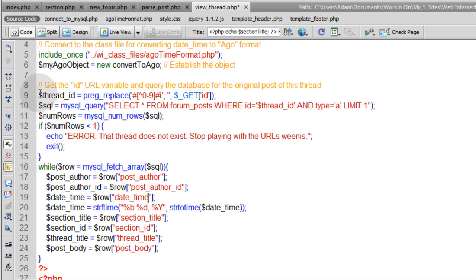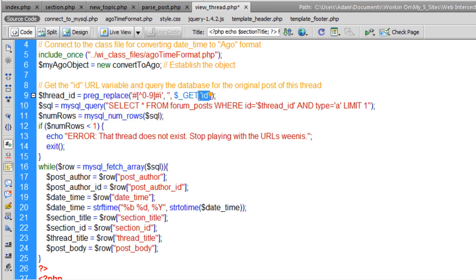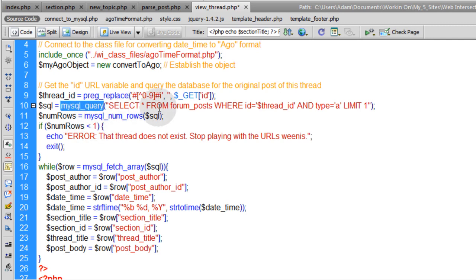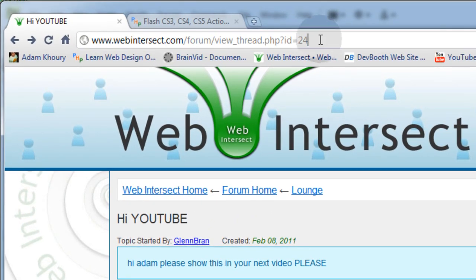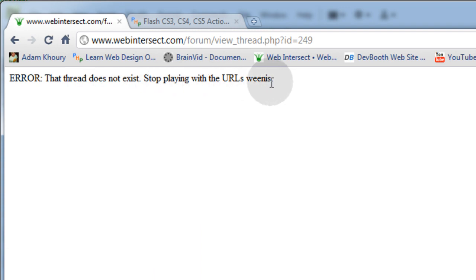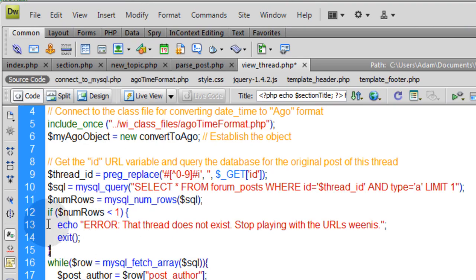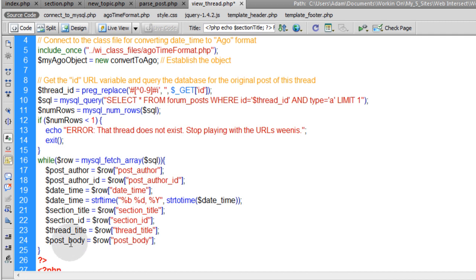In this first block, we capture the thread ID from the URL using $_GET['id'] and filter it with preg_replace to allow only numbers. Then we run a MySQL query: SELECT all FROM forum_posts WHERE id equals thread_id AND type equals 'A', LIMIT 1 — targeting only the original post. We use mysql_num_rows to confirm that thread exists. If I type in a non-existent thread ID like 249, it shows: 'Error: that thread does not exist, stop playing with the URLs' and exits.